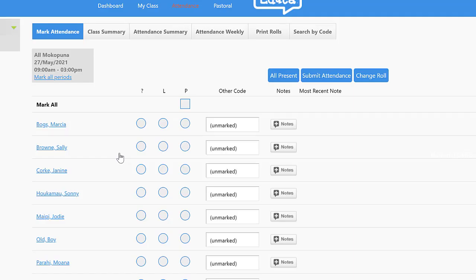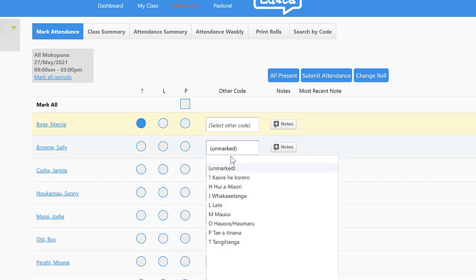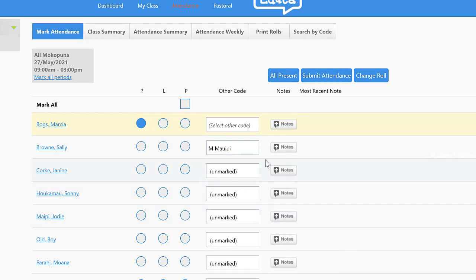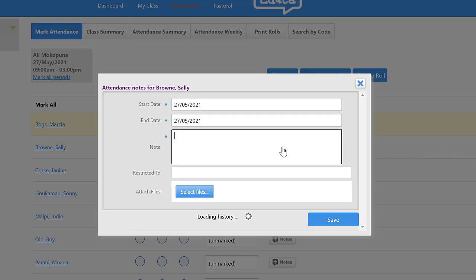Under attendance I can mark my role. You can click on the question mark to indicate that you're not sure where a mokopuna is, or you can click on the down arrow and choose from one of the choices and even enter notes.